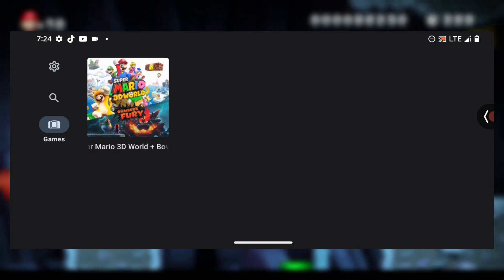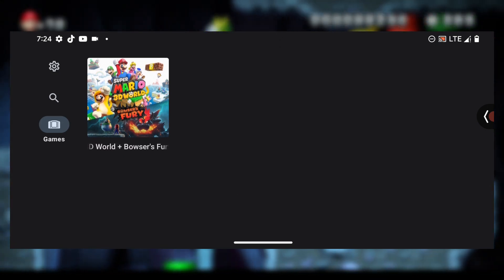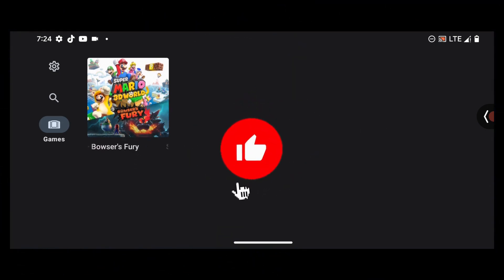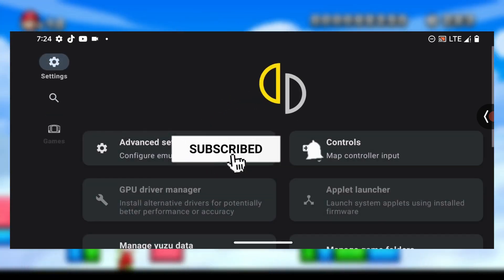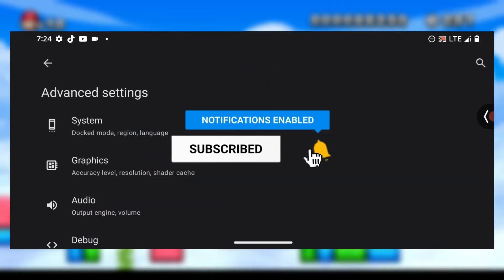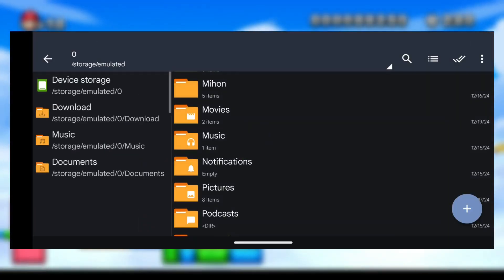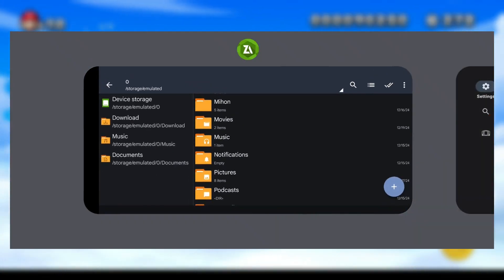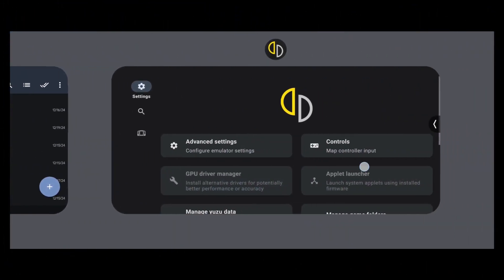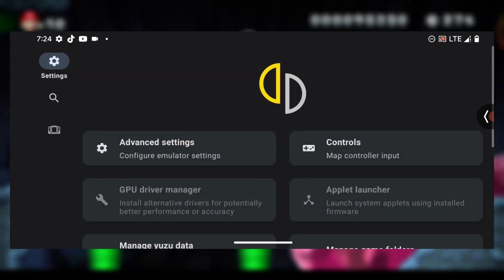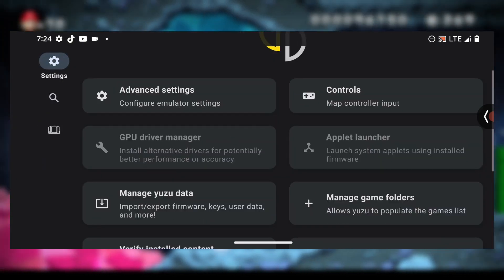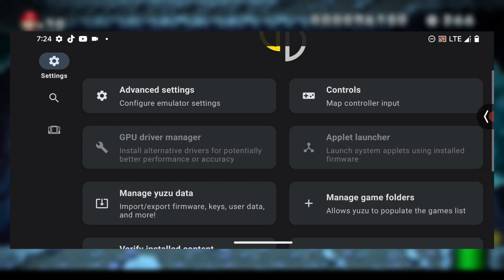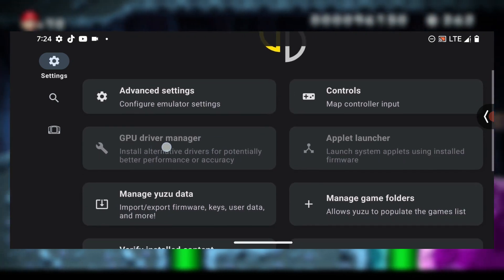Let me quickly show you some tweaks that you can add to your settings. Press the settings icon here. If you're using an Android 10 device which is based on Snapdragon, then this section should be open to you, which is GPU driver installation.